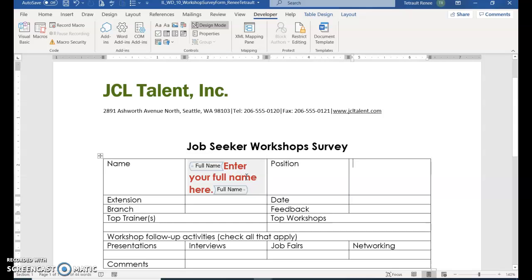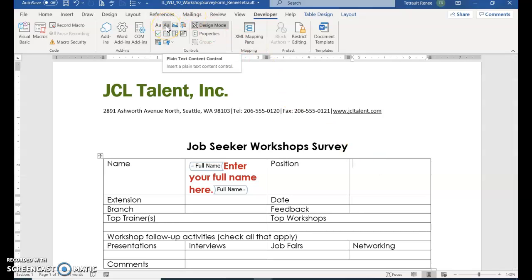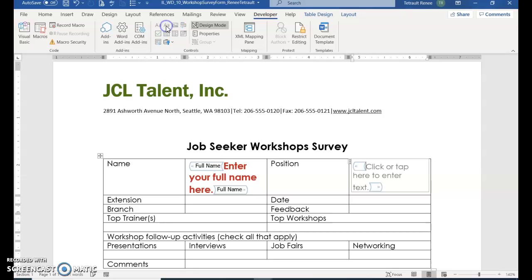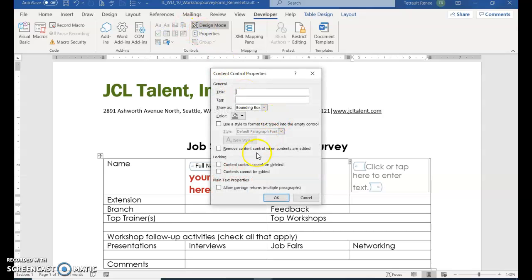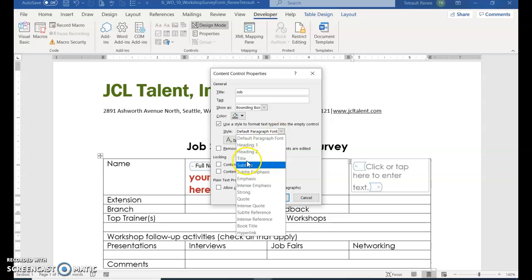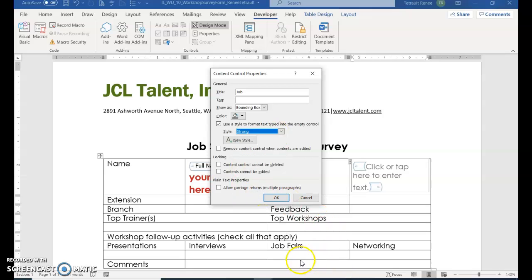Press Tab twice or click in the cell to the right of Position. In this cell, choose the Plain Text Content Control button. Then go to Properties and give it a title — the title is Job. Make sure you check 'Use a Style to Format Text Typed into the Empty Control' box, select it, and in the Style dropdown choose Strong. Then click OK.